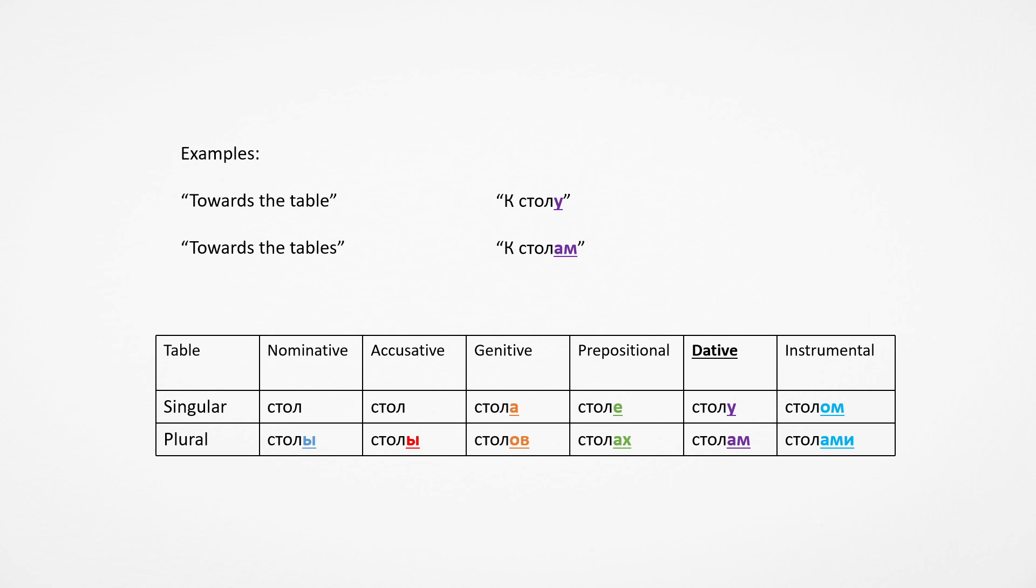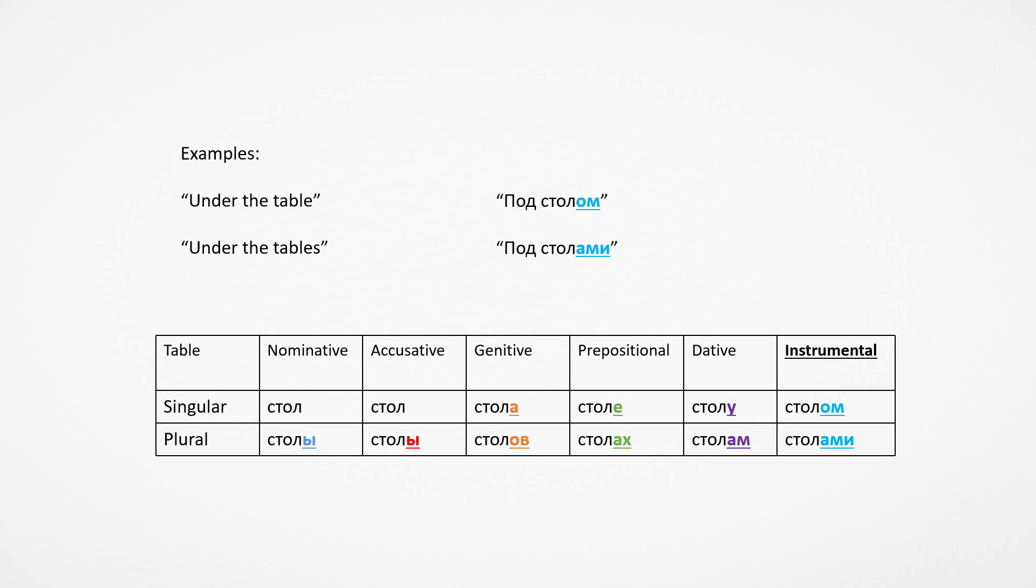Next, prepositional: on the table, on the tables. Na stole, na stolakh. Toward the table, towards the tables. K stolu, k stolam. You don't really say this ever. You use it with pronouns mostly. Then finally, instrumental case: pod stolom, pod stolami. Under the table, under the tables.